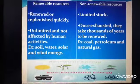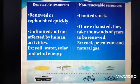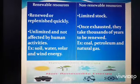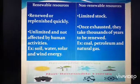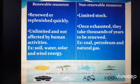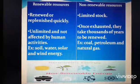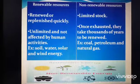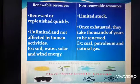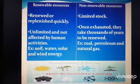Renewable resources are those resources which are unlimited and are not affected by human activities, such as solar and wind energy.